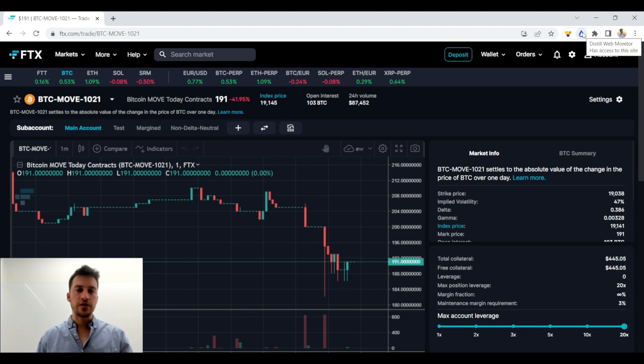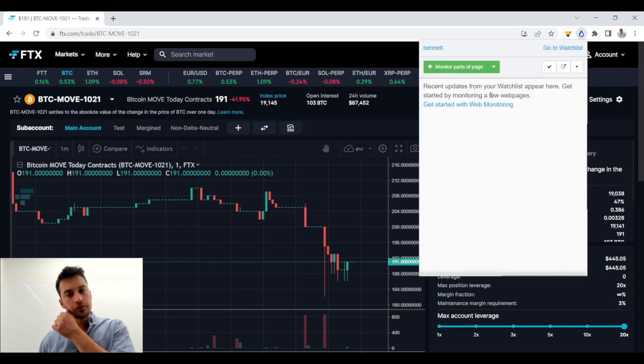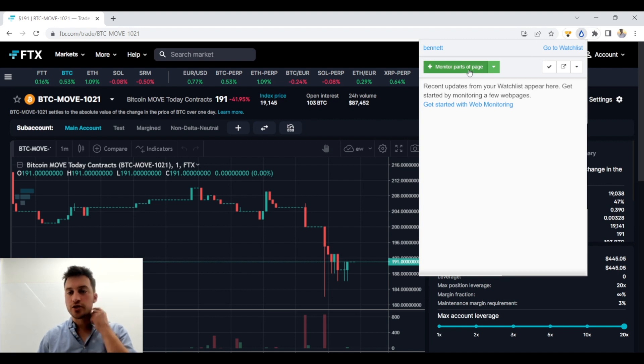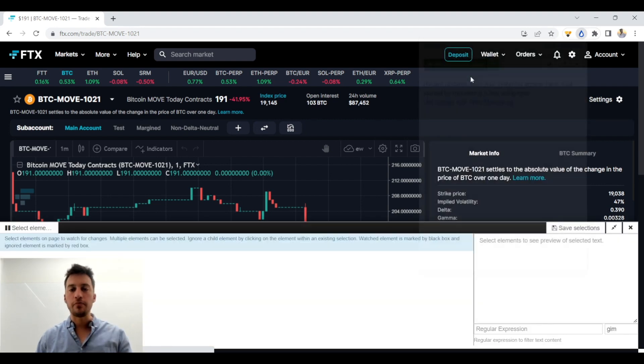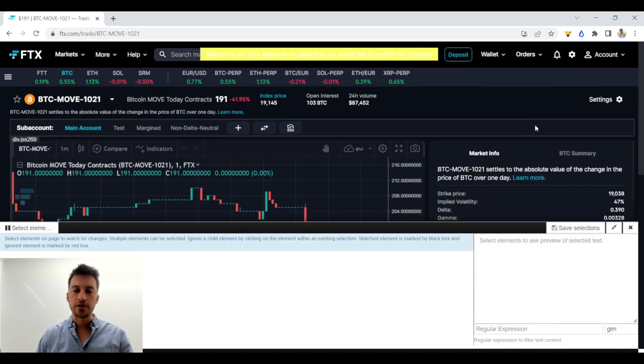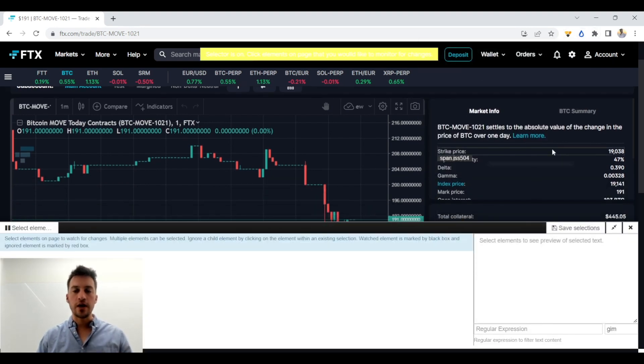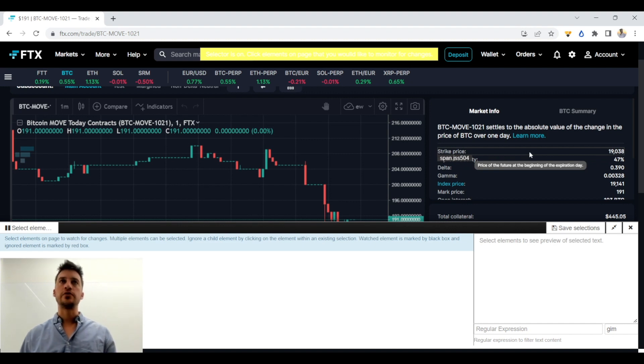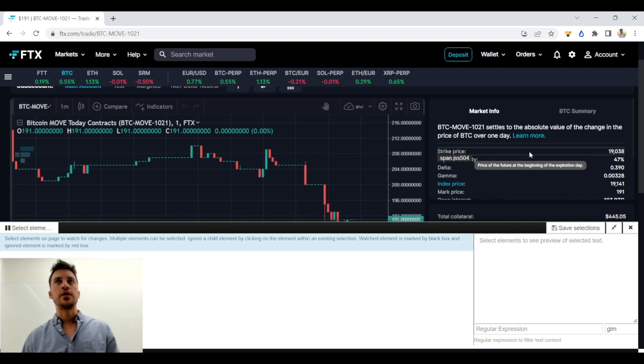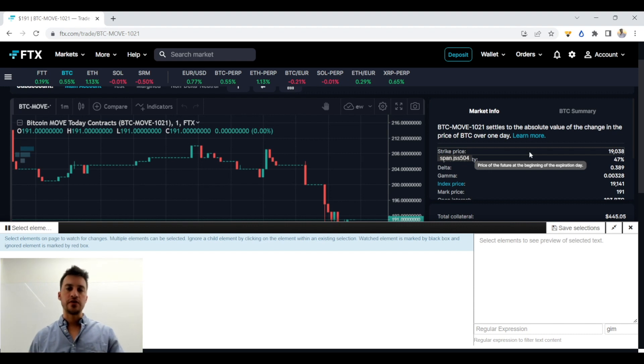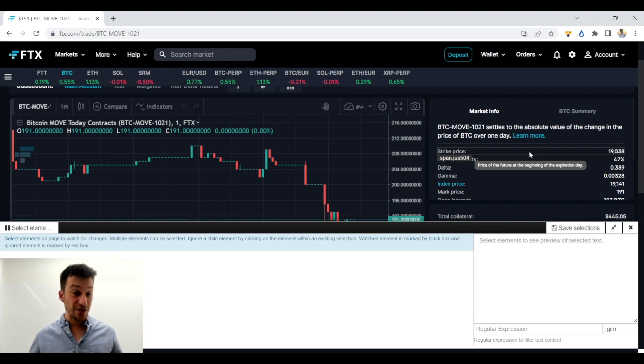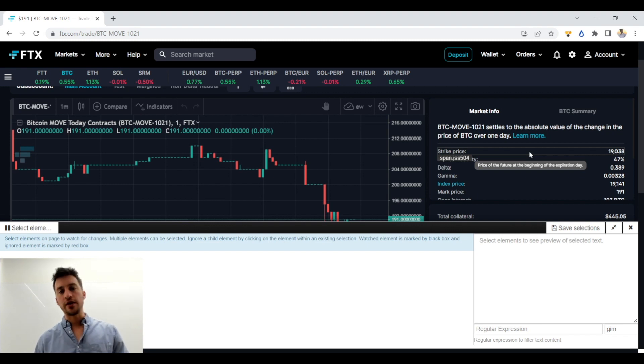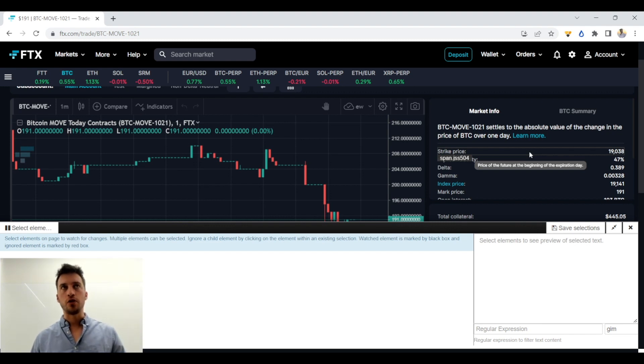So after you download Distill.io, what you're going to do is you're going to have it in your Chrome extension. You click monitor parts of page. So I want to monitor the implied volatility of move contracts, and the reason I want to do that is I want to buy when implied volatility is very cheap, or when a lot of people are selling the contract, which is going to make implied volatility cheap for the move contract, or when implied volatility is very high, or if a lot of people are buying the move contract.